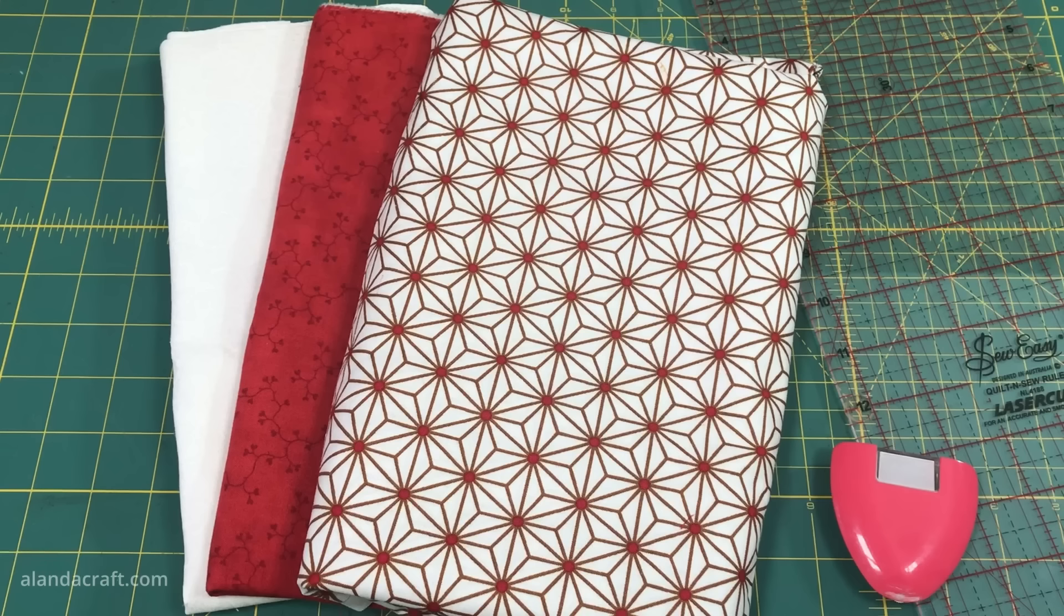Once the blocks are arranged in the right manner, I'm going to lay out my sashing pieces in between the blocks, and then we're going to sew the sashing onto each of these blocks using a quarter inch seam. You will have one block remaining, so just set that aside as we'll be using it in the next step.